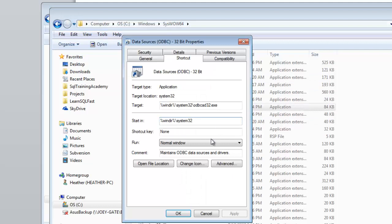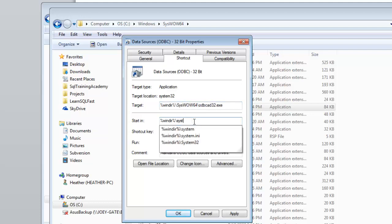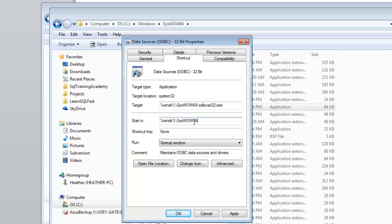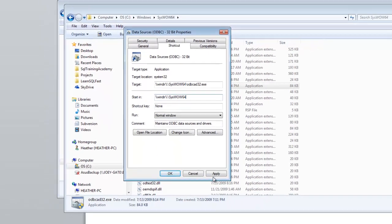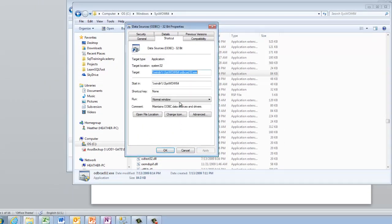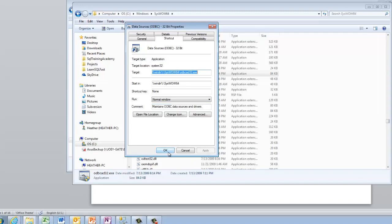So let me go back over and says system32 and we'll put in syswow64. I'm going to hit apply. And yes I want administrative permissions.